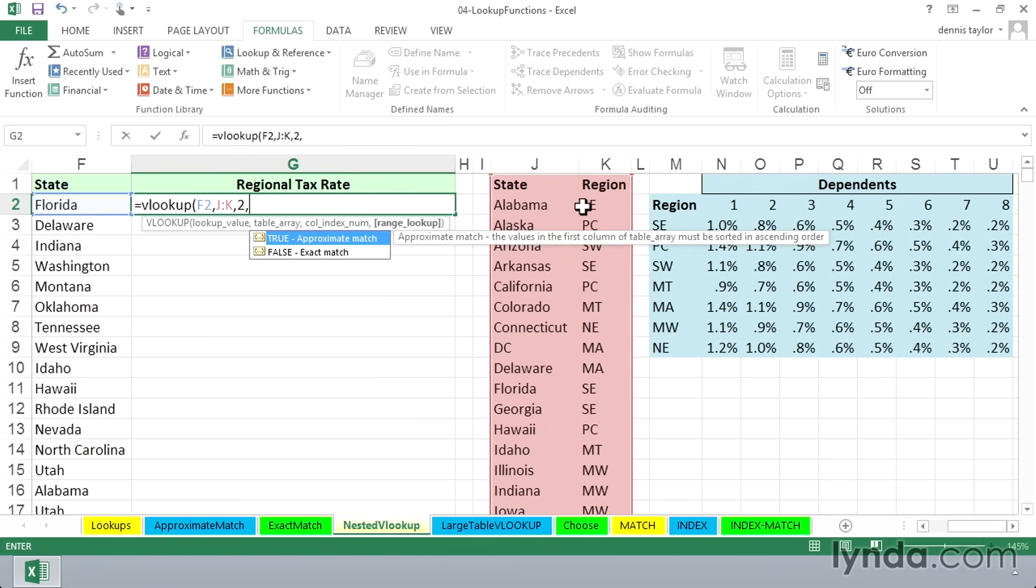and this needs to be an exact match. We've got to find Florida exactly. So we'll either type in zero or false, makes no difference. And for the moment, we will have the identification for Florida. Its region is SE.